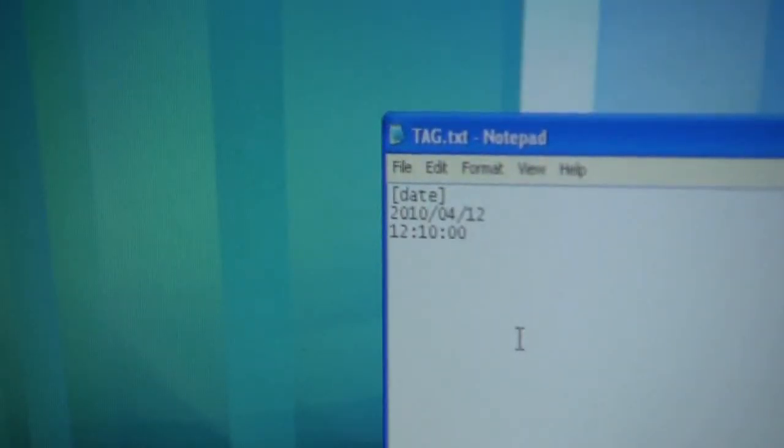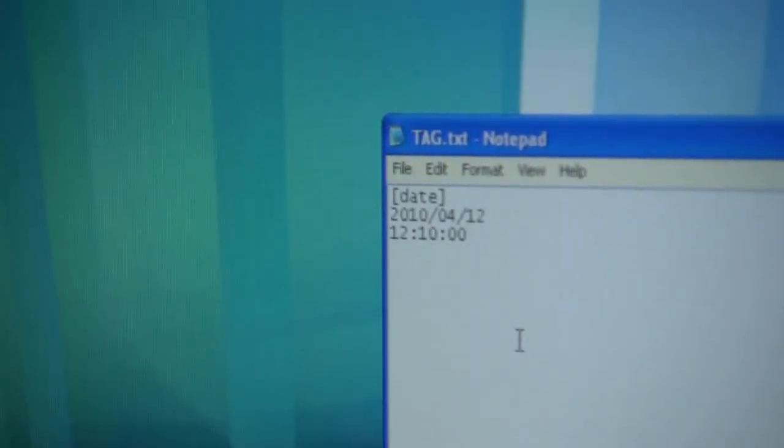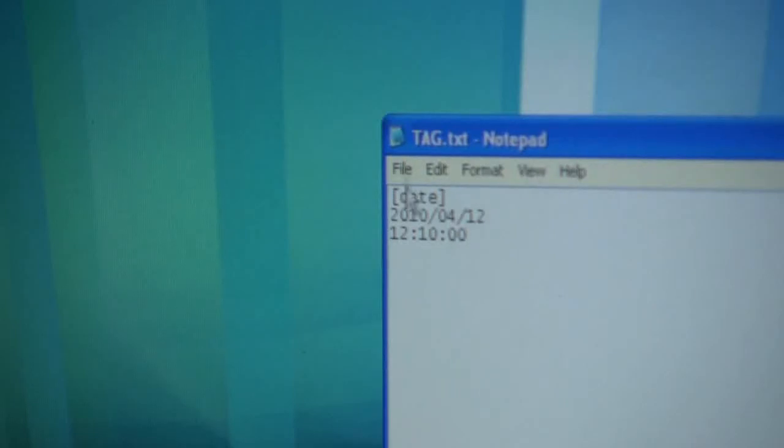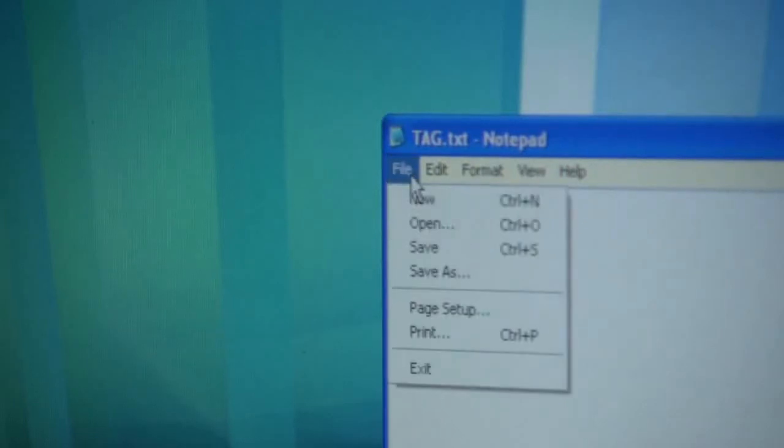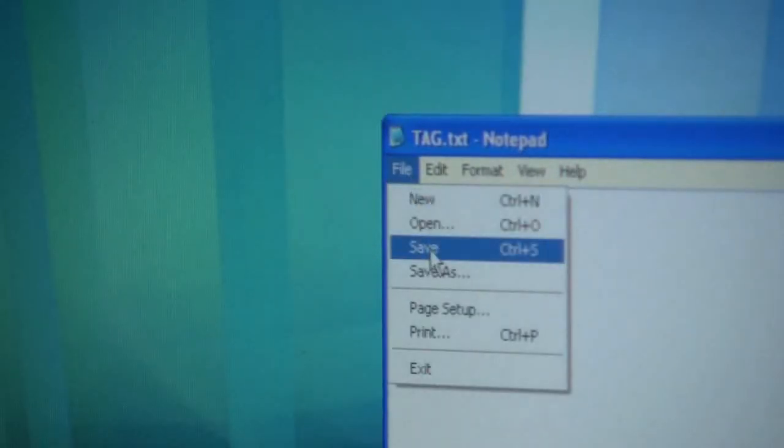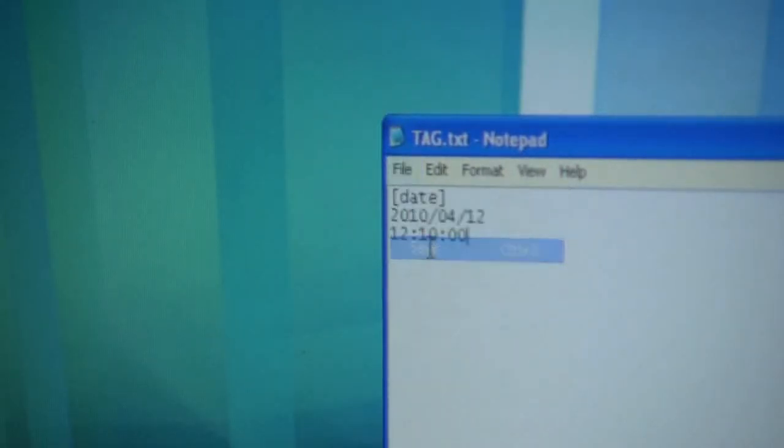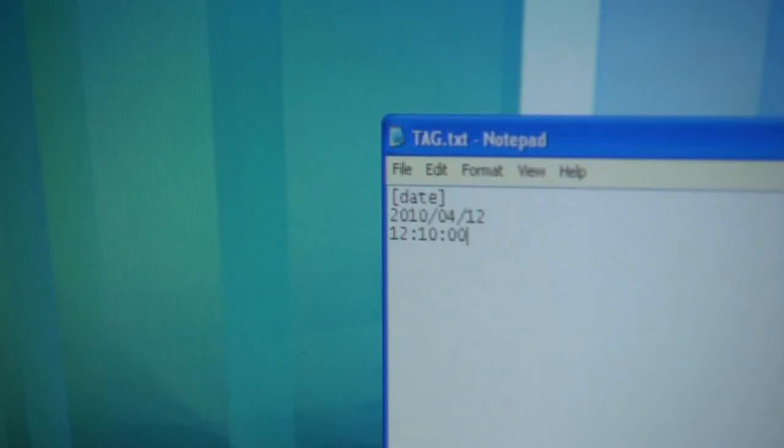So you want the date in the brackets, you want the year, the month and the day, and then the time below that. Once that's done, go file and choose save and then you can close out of that.